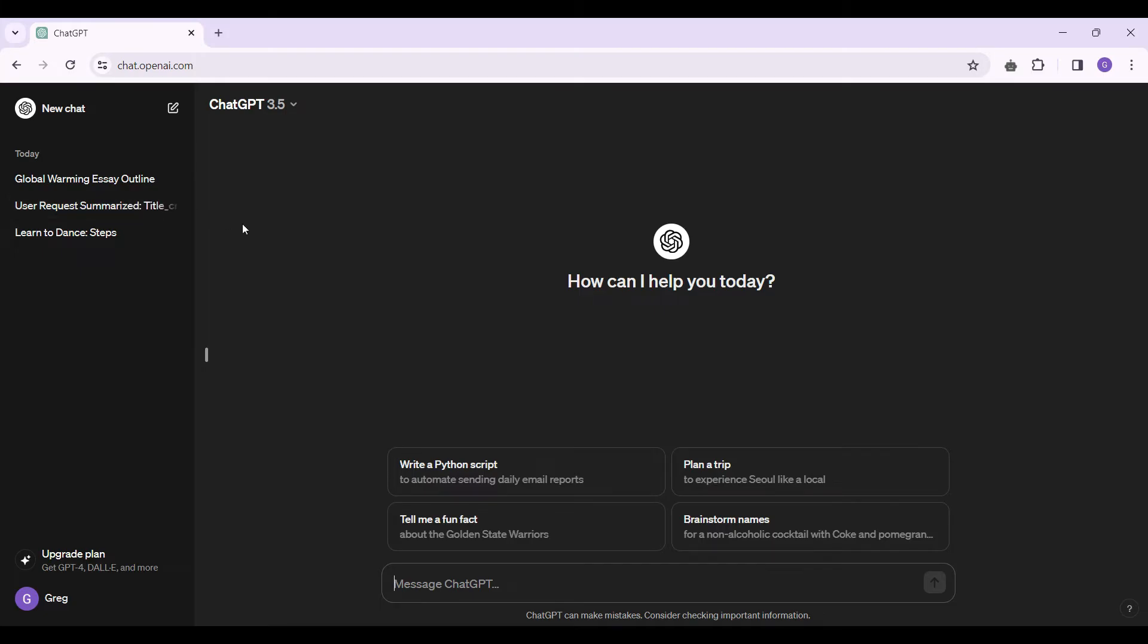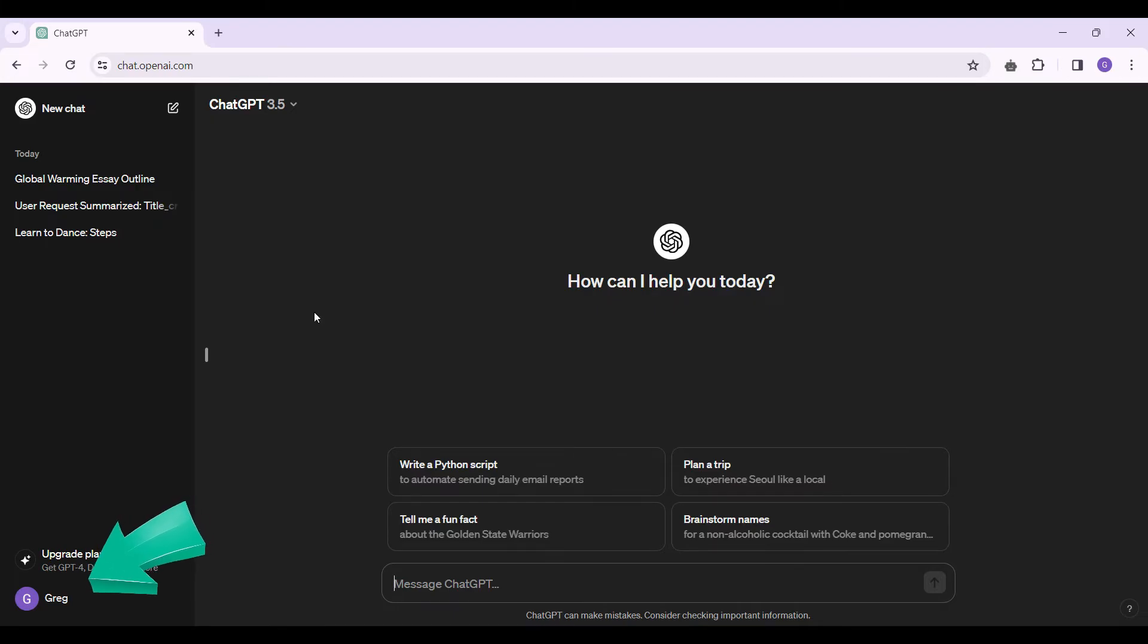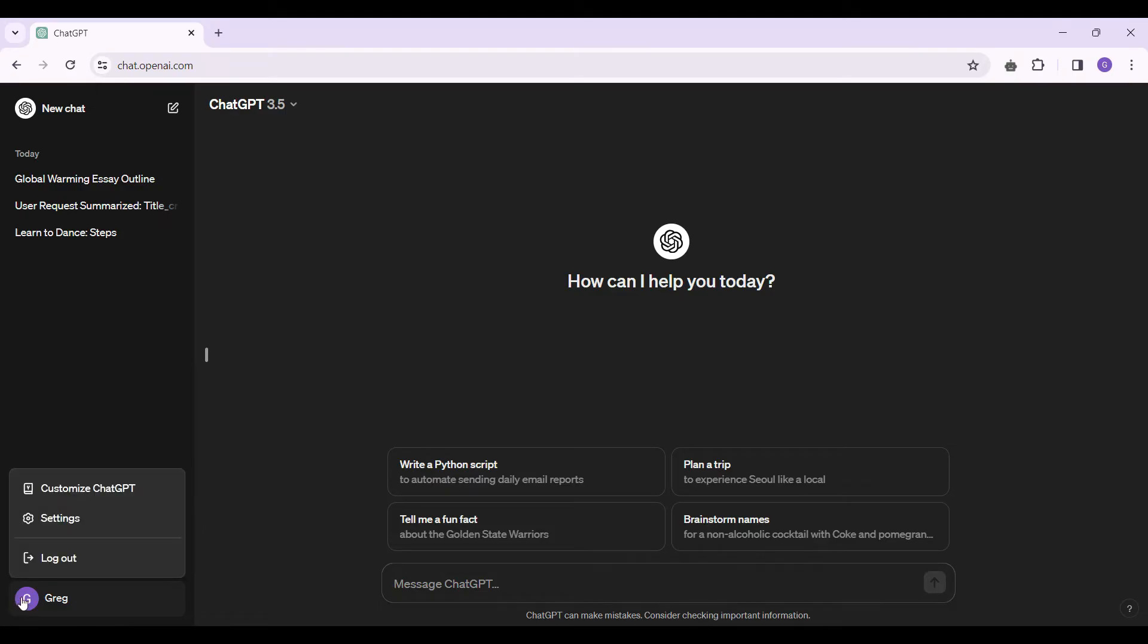Now we want to view our archived chats. On the bottom left corner of our screen, you will find your profile. Simply click on it, and a pop-up will open.